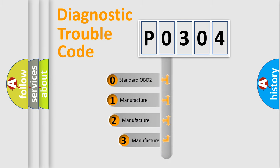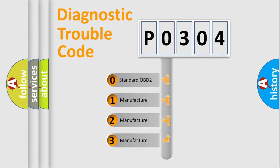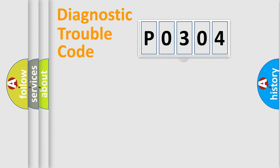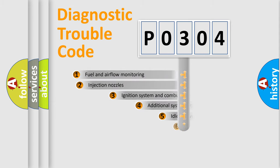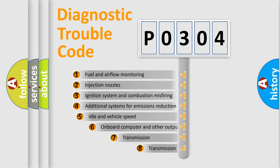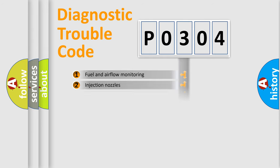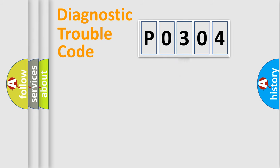If the second character is expressed as zero, it is a standardized error. In the case of numbers 1, 2, or 3, it is a more prestigious expression of the car-specific error. The third character specifies a subset of errors. The distribution shown is valid only for the standardized DTC code.